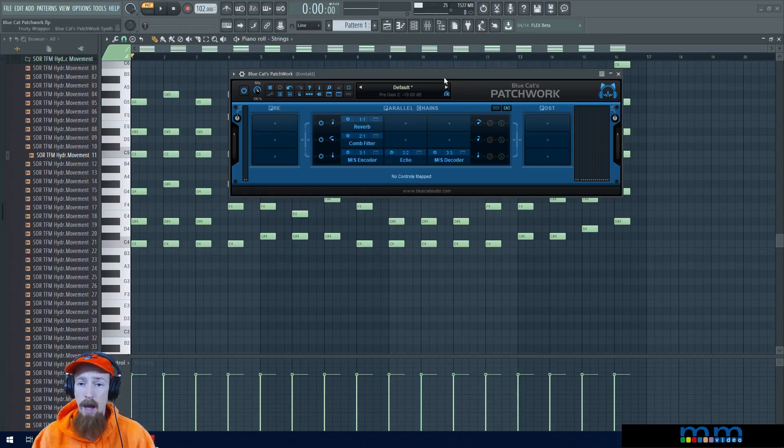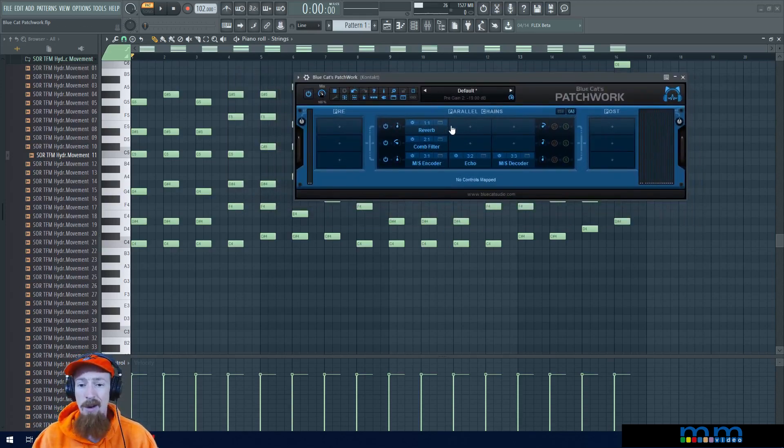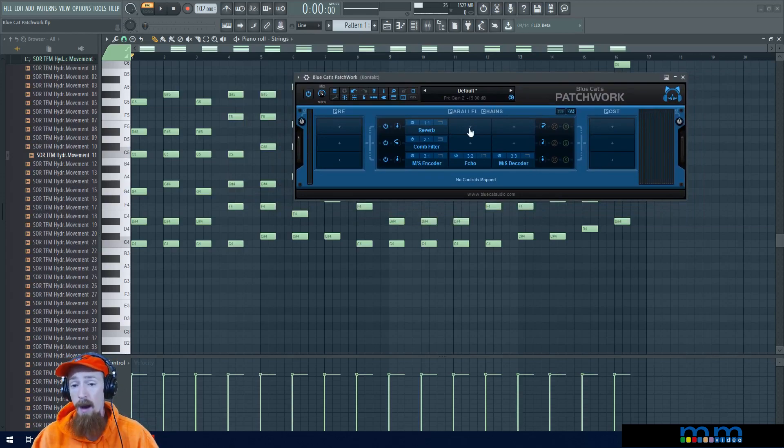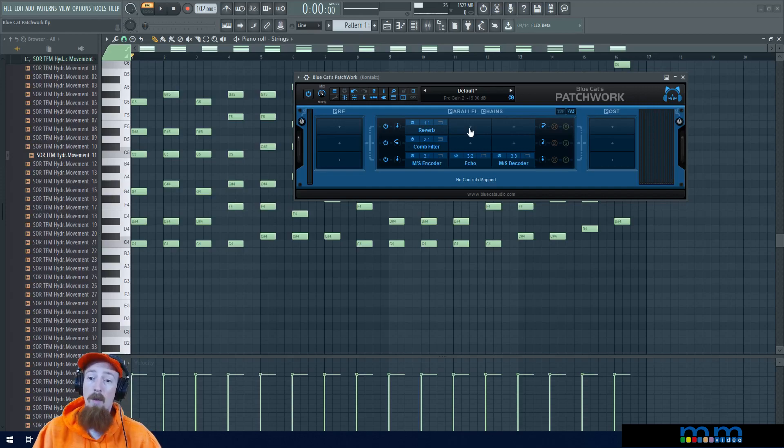You can create this really comprehensive patch that you can bring across projects. That's a really cool way of using it too. I'll show that off at the end. Let's go ahead and hear it in action.